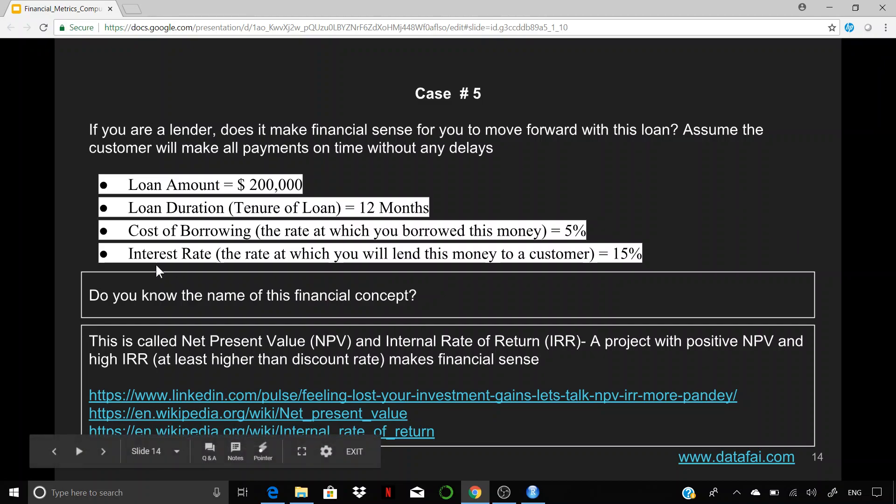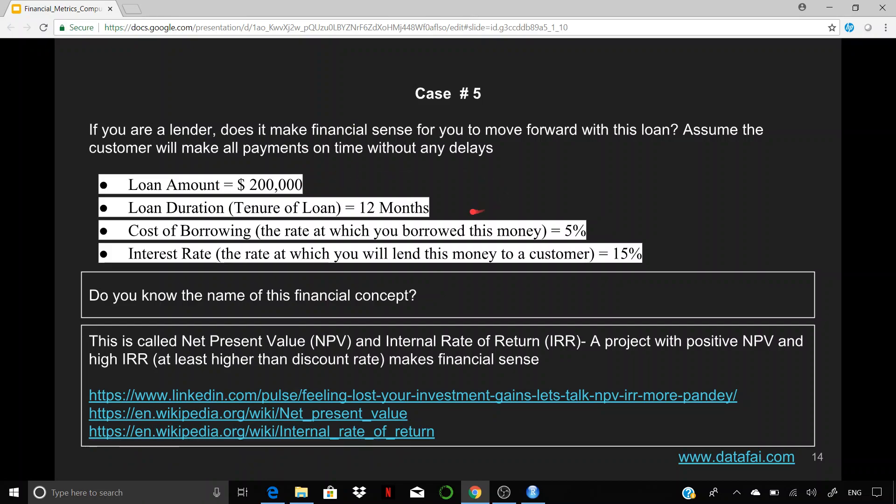So the case is pretty straightforward. So you have $200,000 of loan, 12 months of duration, the cost of borrowing is 5% and the interest that you're going to charge to the customer is 15%.